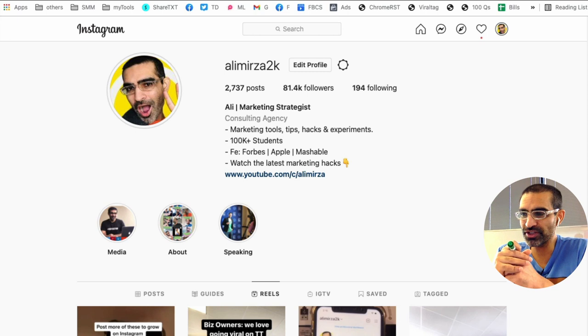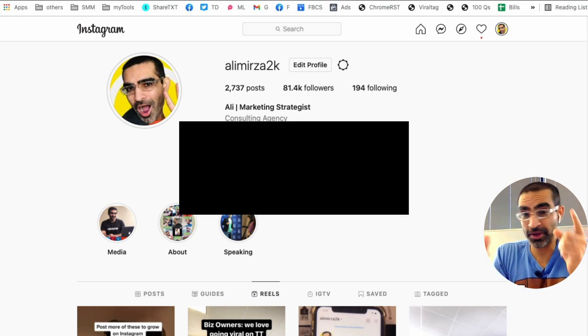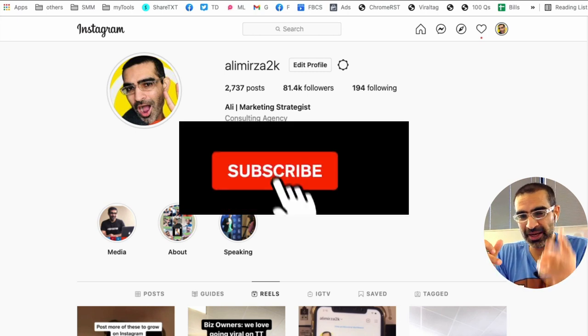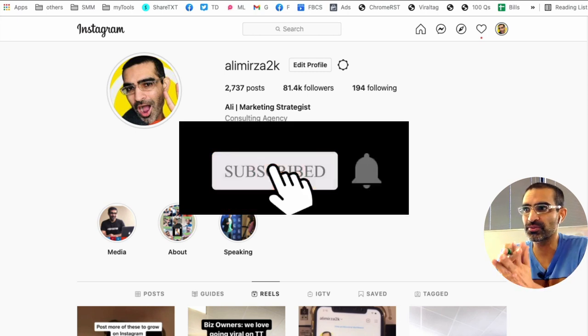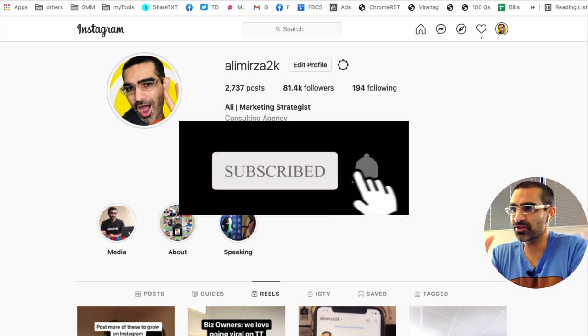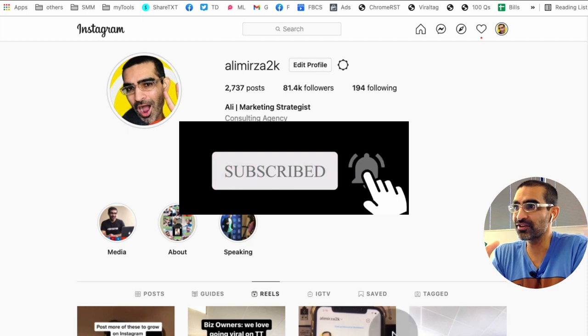So before we jump into it and I'll show you all the steps, make sure you subscribe, hit the bell icon, and also like this video.